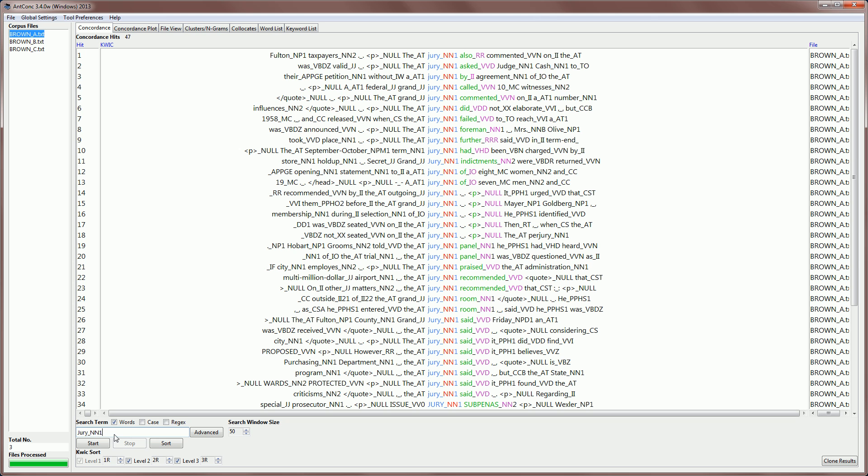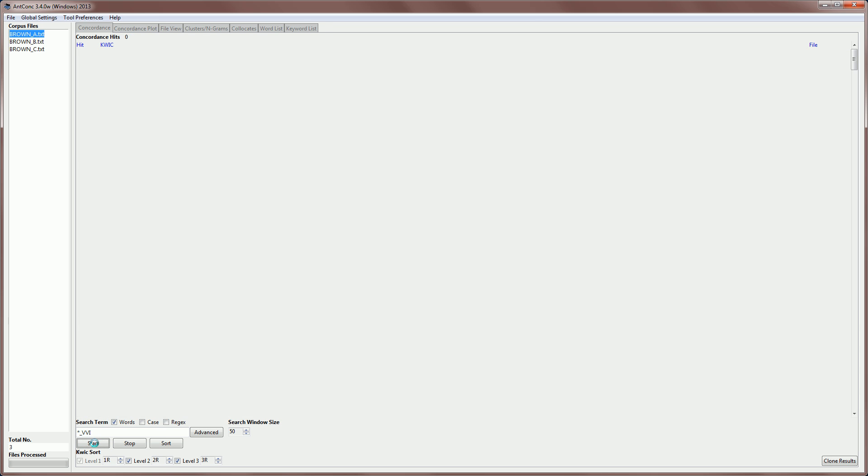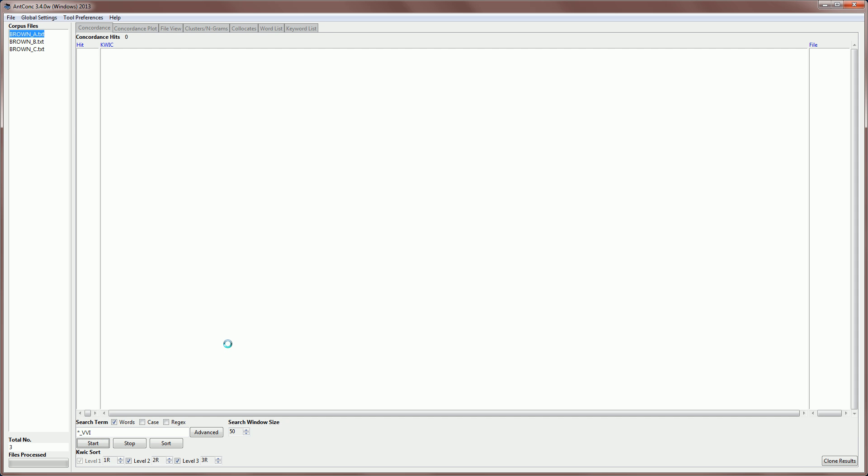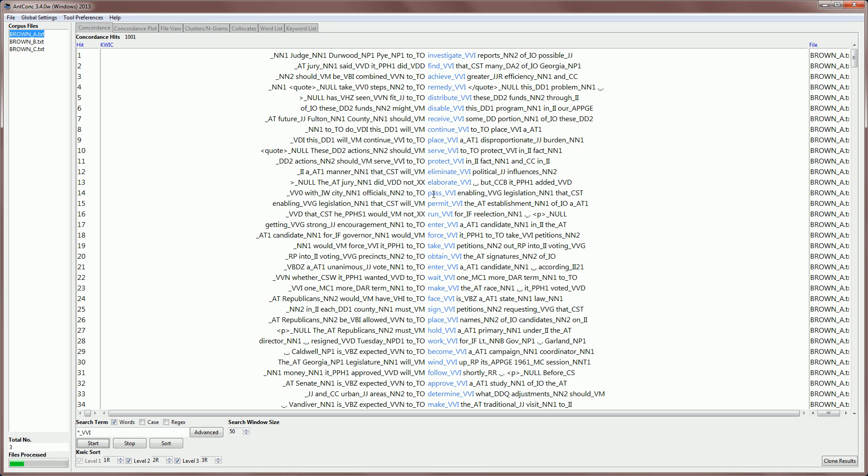But staying with the default settings for a moment, we can also use wildcards, and, for example, search for any word with a VVI tag, which is a verb-infinitive form, and we can get those results quite nicely. And you can see them here.